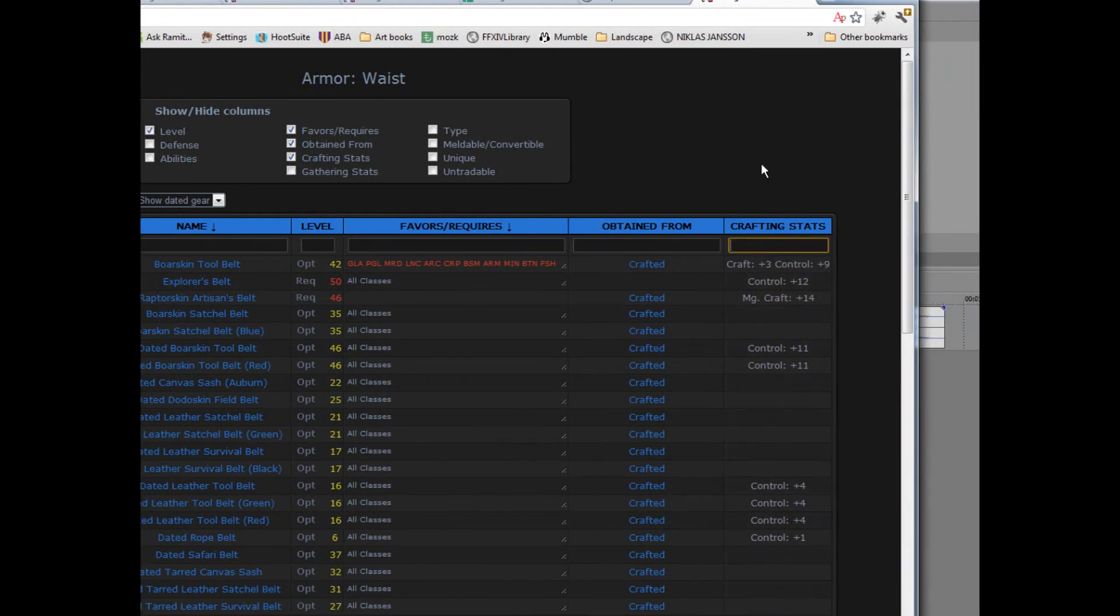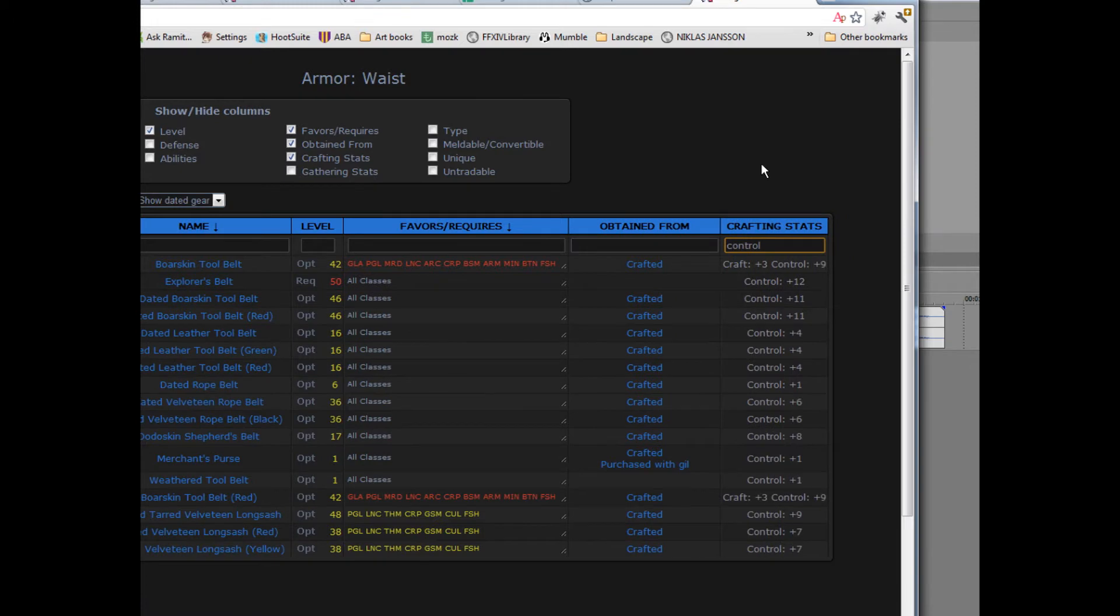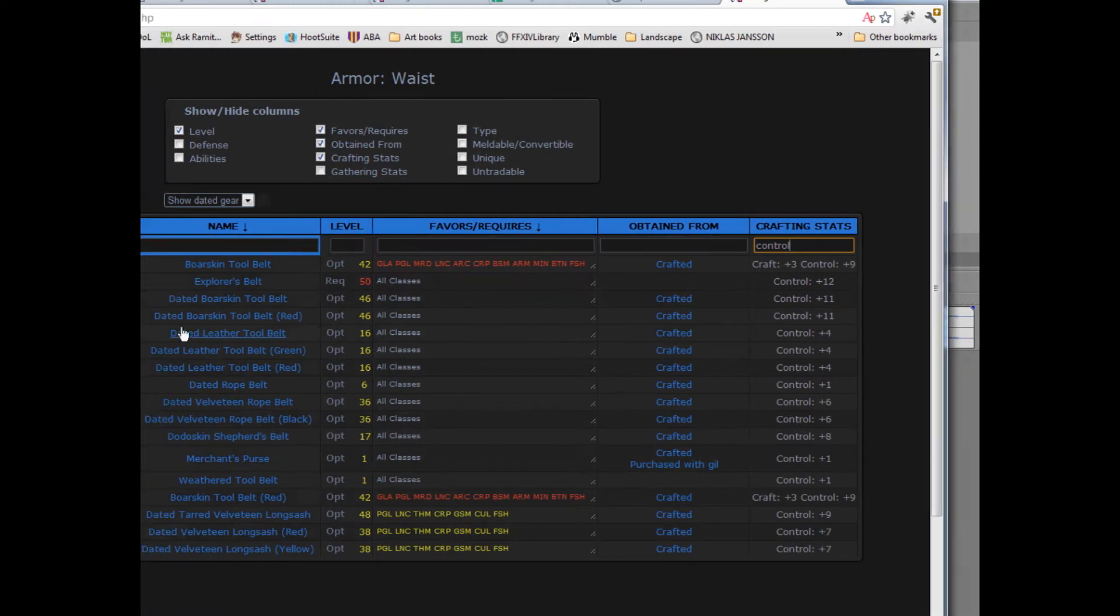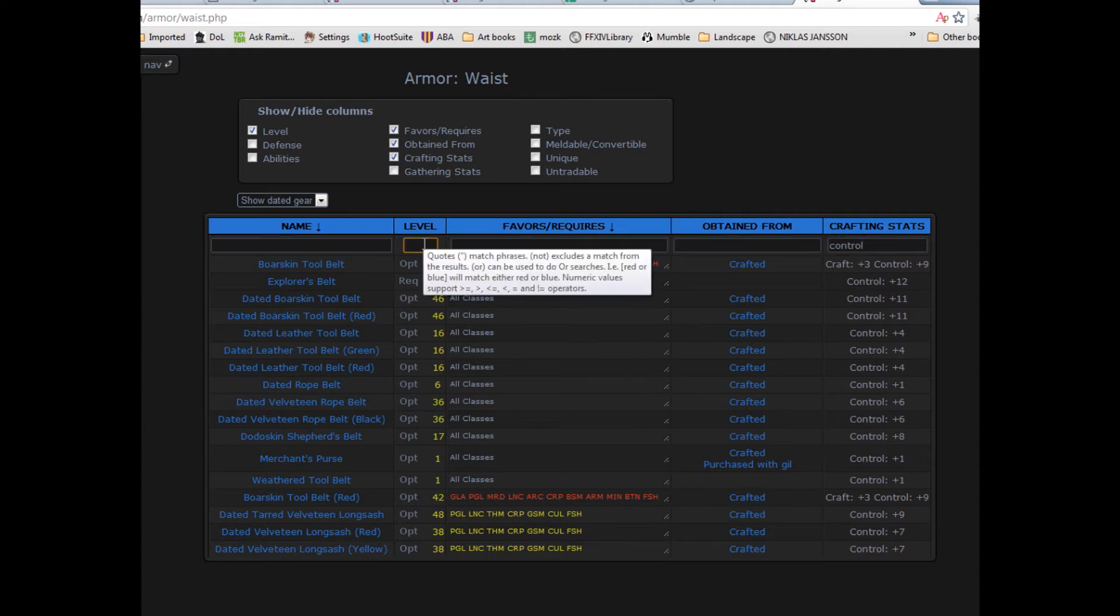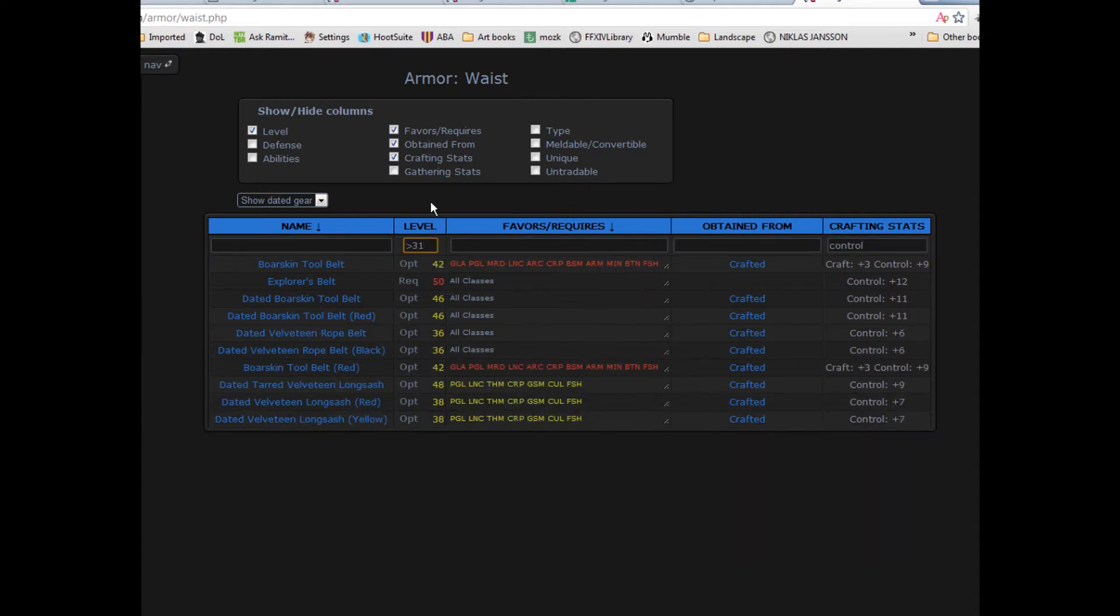Next, say I only want to see the belts that increase my control. I can filter my column by typing in control. Likewise, if I'm level 32 blacksmith, I can filter the level by greater than 31.